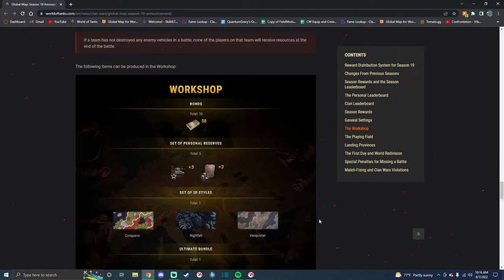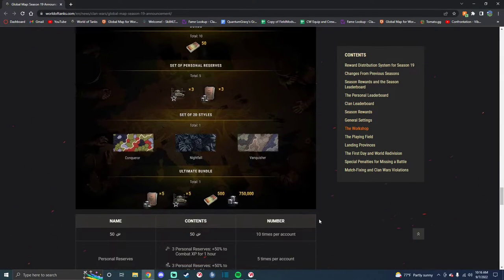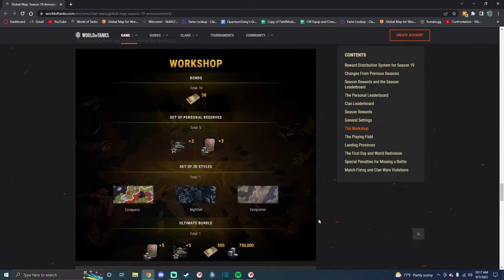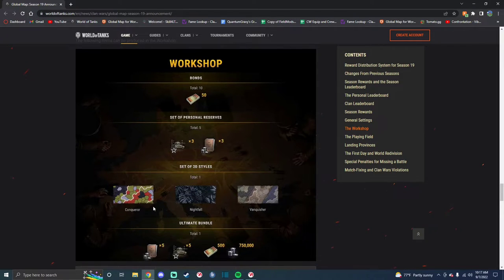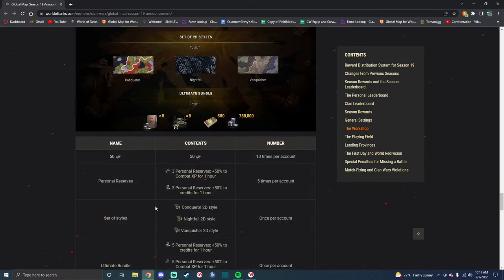Alright, the Workshop, you can build up to 1,000 Bonds, 20 Credit Boosters, the Conqueror Camo, which was previously only available through the Fame Shop in the Tank Seasons.